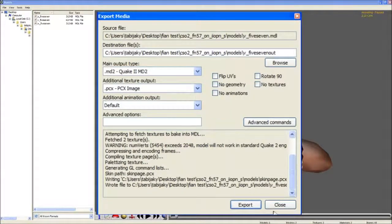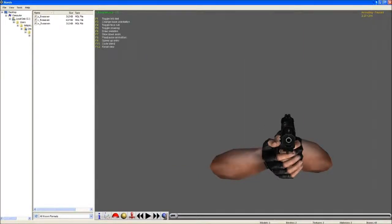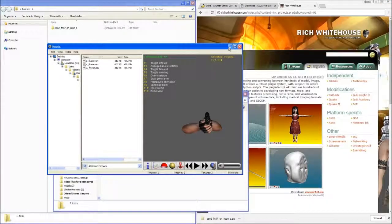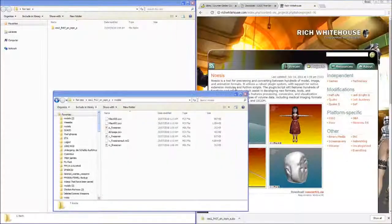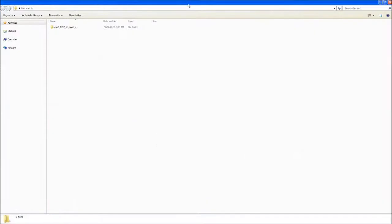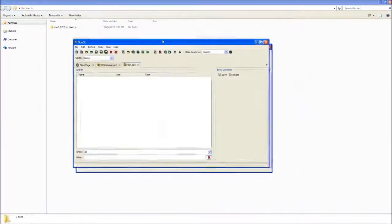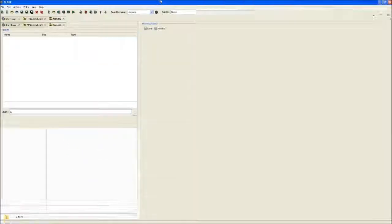When it says export complete, you still need Noesis. Now we need Slade - that's the Doom editor tool.